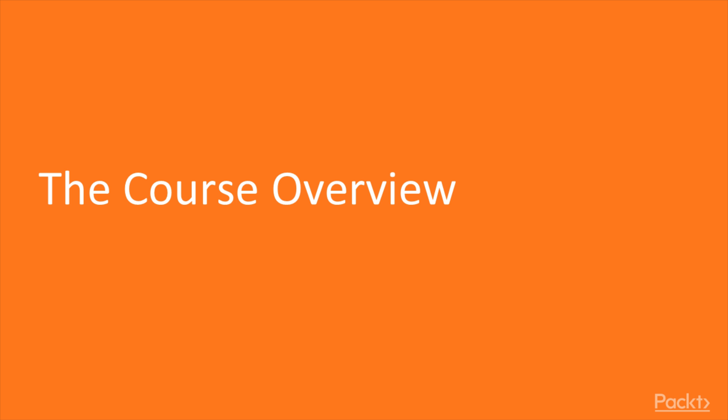This course is designed to prepare you for the AWS Certified Developer Associate exam and contains a summary of all the content required along with tips, hints, and sample questions. This video provides you with a glimpse of the entire course.